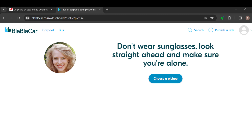The instructions say: do not wear sunglasses, look straight, and make sure you are alone in the photo. Then click on 'Choose a picture,' and from there you can select a picture from your computer.